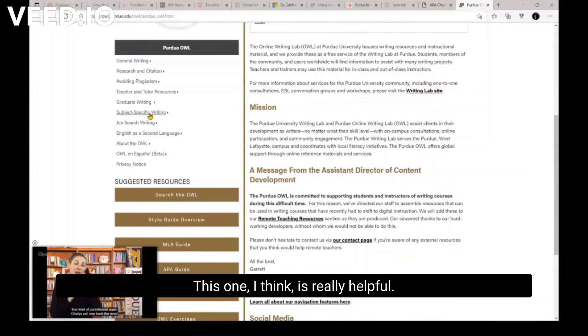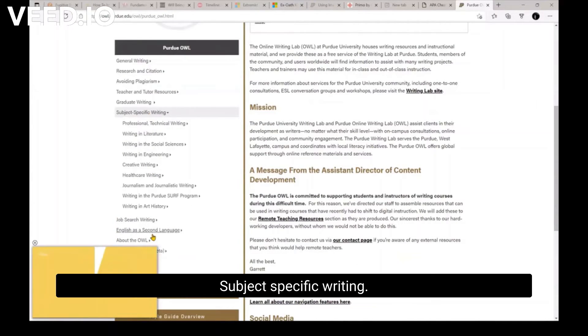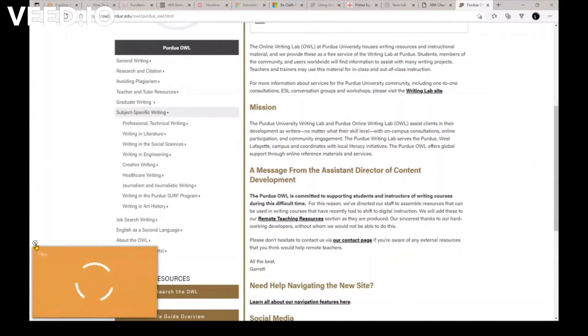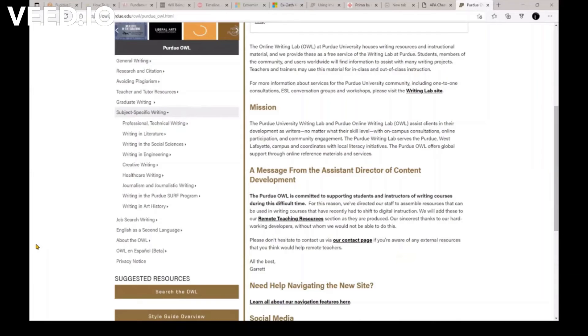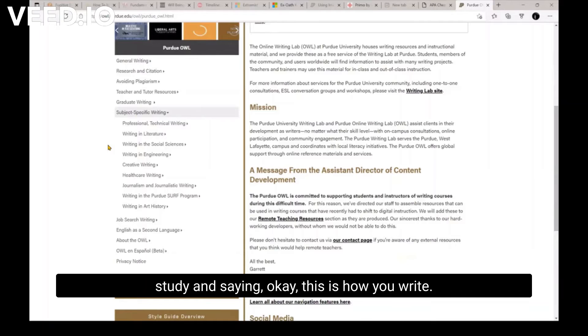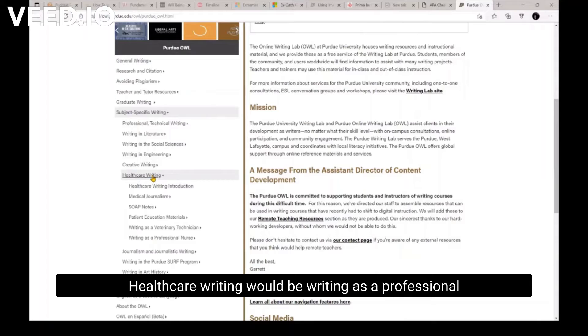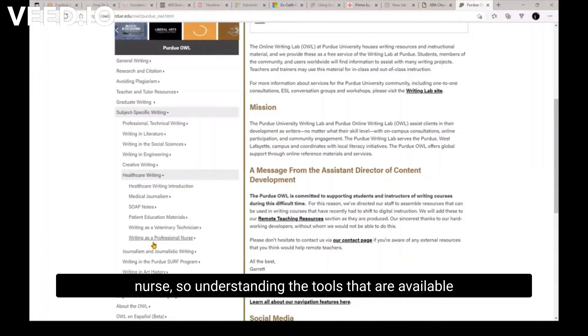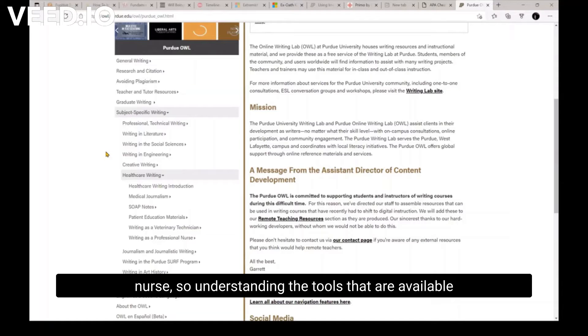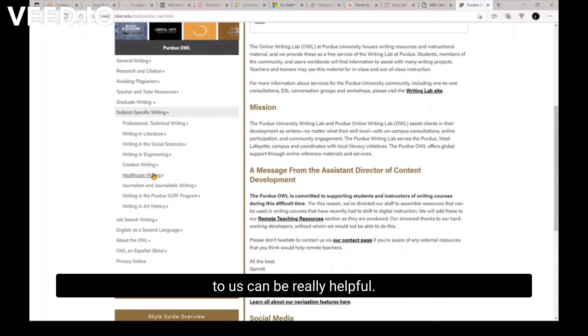This one, I think, is really helpful, subject-specific writing. Right, so what they're taking is kind of general areas of study and saying, okay, this is how you write healthcare writing, would be writing as a professional nurse. So understanding the tools that are available to us can be really helpful.